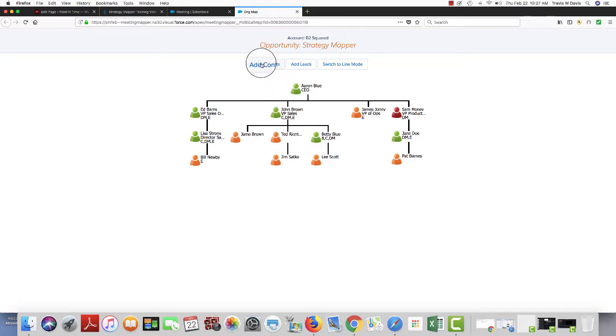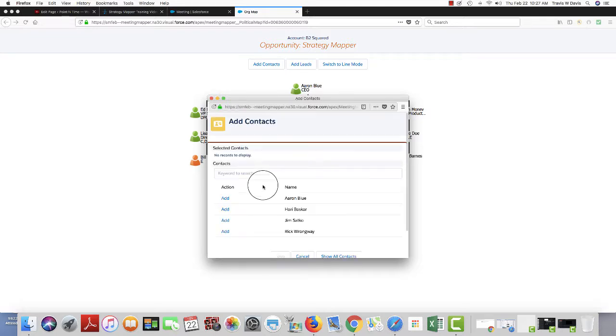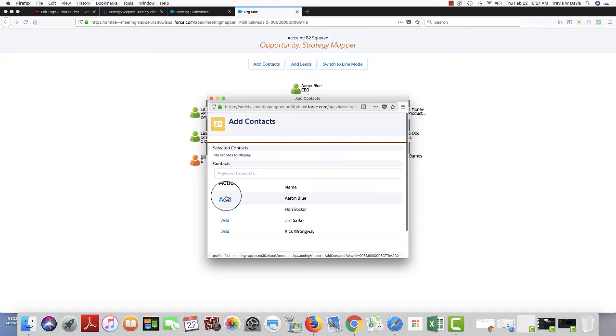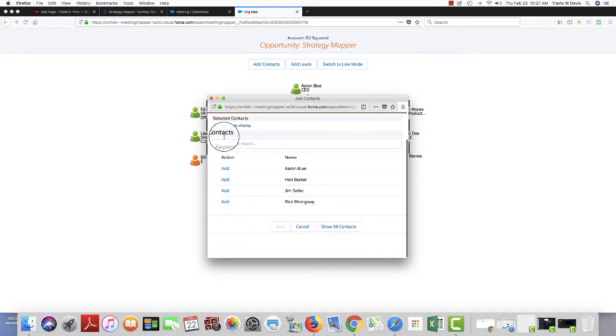I can add contacts from the account, and I can add contacts from other accounts, for example a partner. I'll just click on add, and then bring him in.